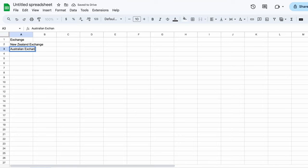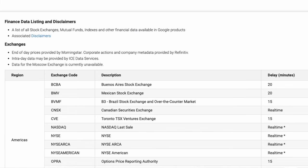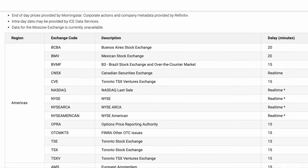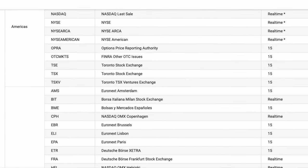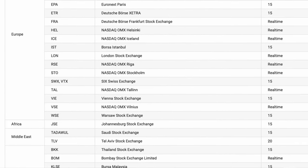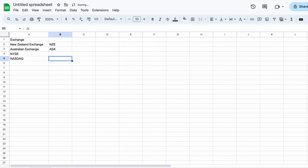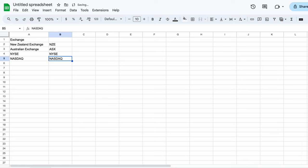Now we need to provide a code representing each exchange, allowing Google to retrieve our real-time stock data. Google has conveniently provided a list of the exchanges and their codes that they cover on their website. I'll include a link to it down below in the video description. For our purposes, the New Zealand Exchange is the NZE, Australia is the ASX, NASDAQ is of course NASDAQ, and the New York Exchange is the NYSE.